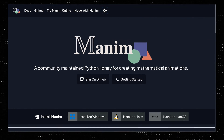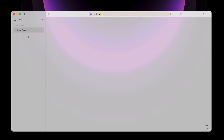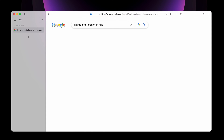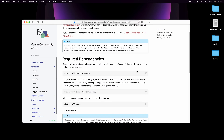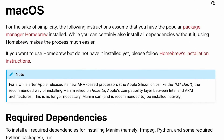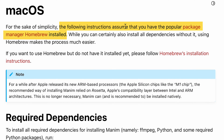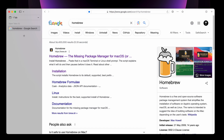This video I'll show you how to install Manim if you're using a Mac. First, I'm googling how to install Manim on Mac and I'm going to use this guide from the Manim community so you can follow along. It says for the sake of simplicity the following instructions assume that you have the popular package manager Homebrew installed. I do not have it installed so I'll google for Homebrew.